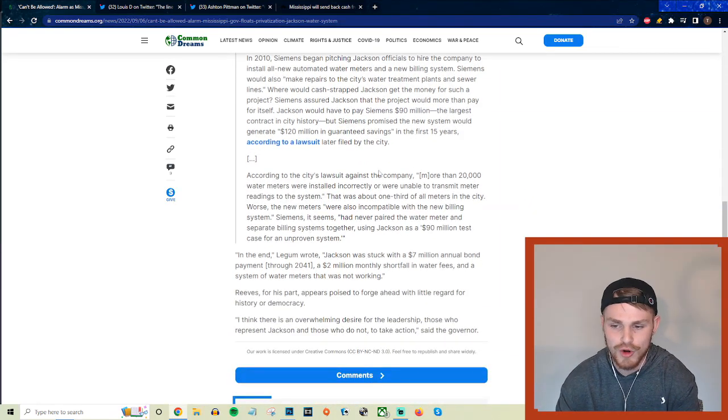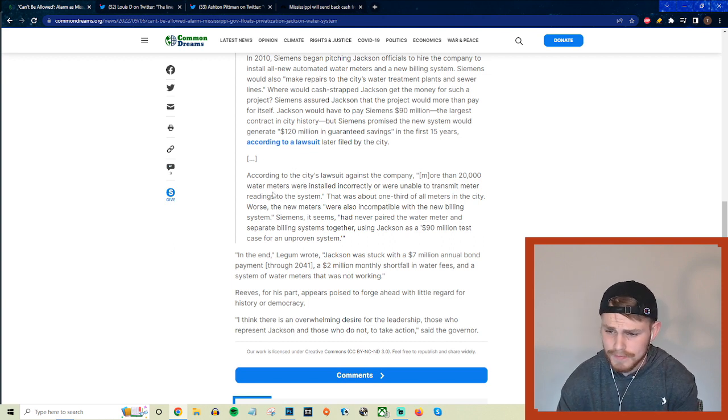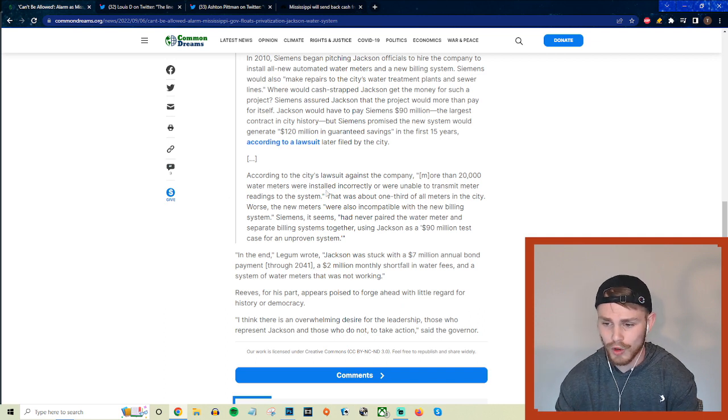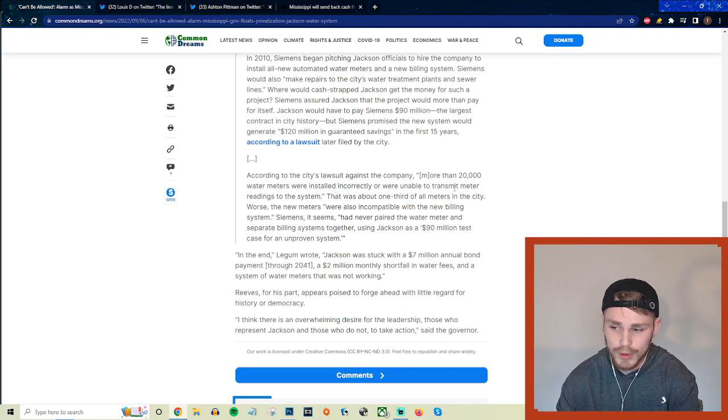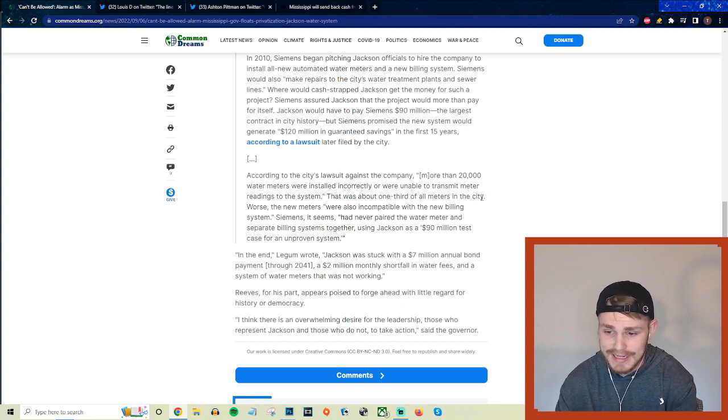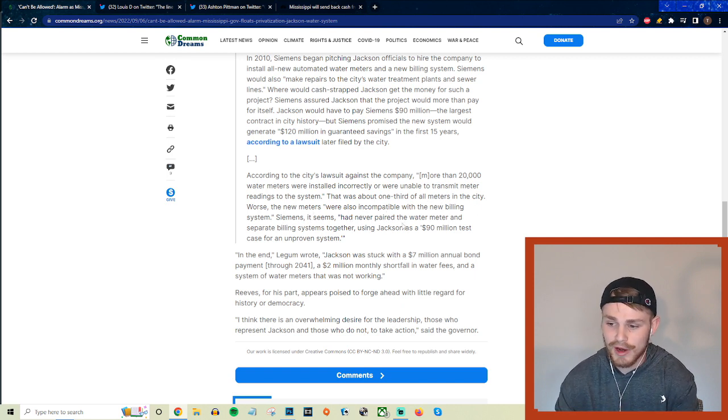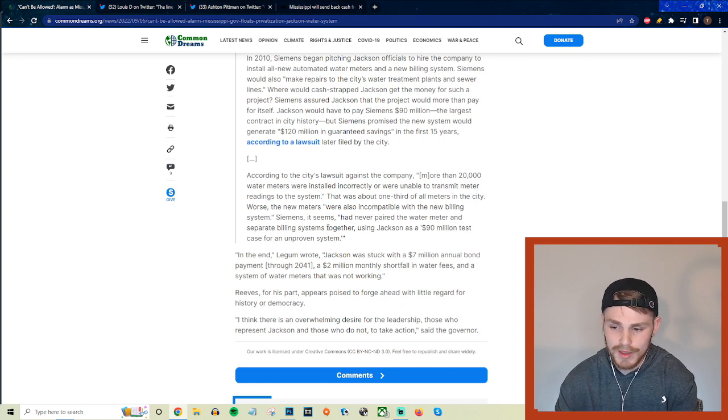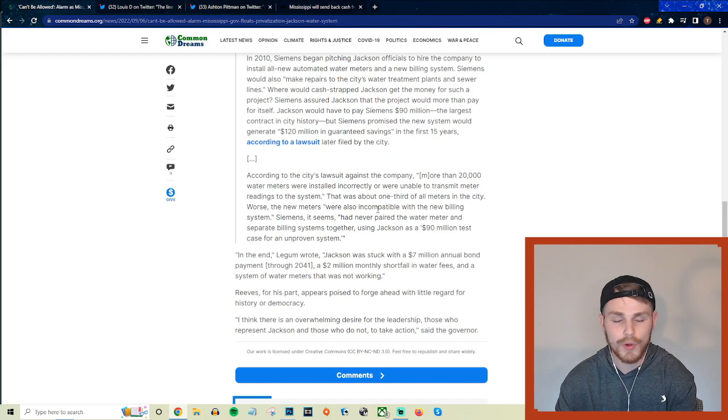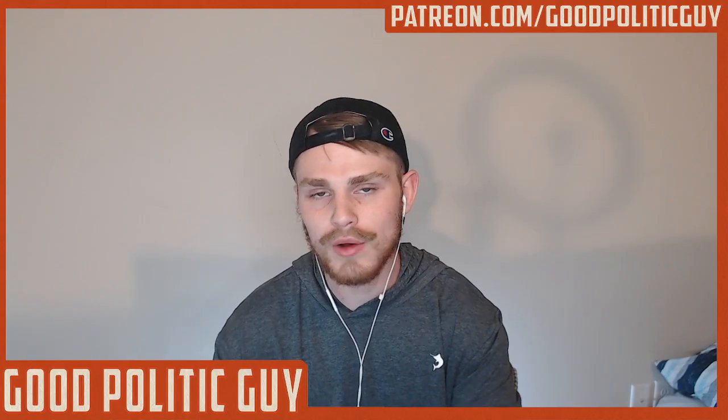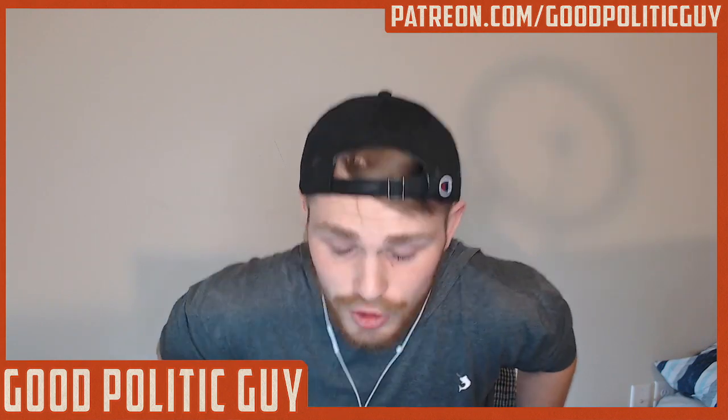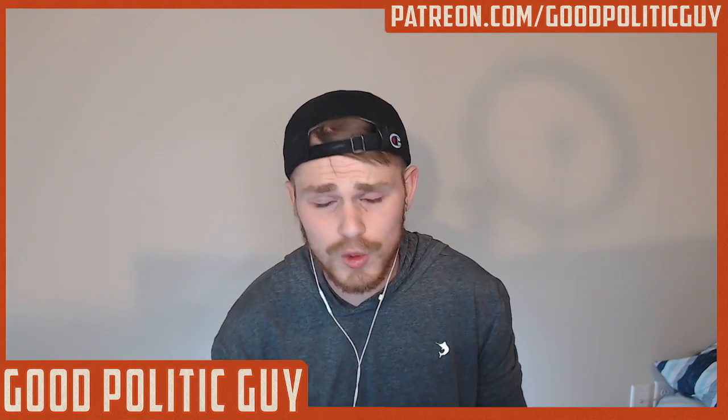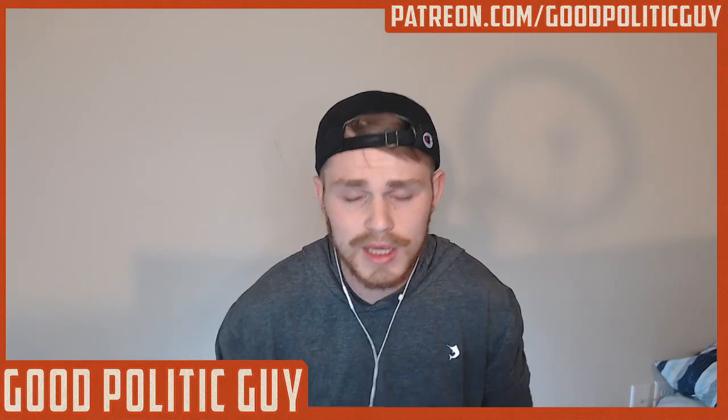So that's what they were promising there—overwhelming returns, right, you're going to get more than your money back here. But what actually happened? They say according to the city's lawsuit against the company, more than 20,000 water meters were installed incorrectly or were unable to transmit meter readings to the system—that was about one-third of all the meters in the city. And worse, the new meters were also incompatible with the new billing system. And Siemens, it seems, has never paired the water meter and separate billing systems together, using Jackson as a $90 million test case for an unproven system.